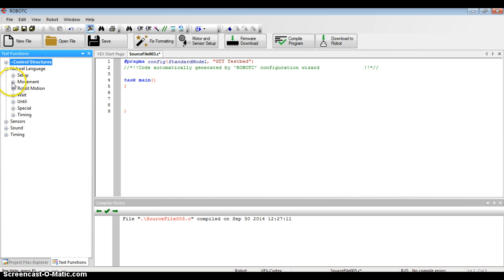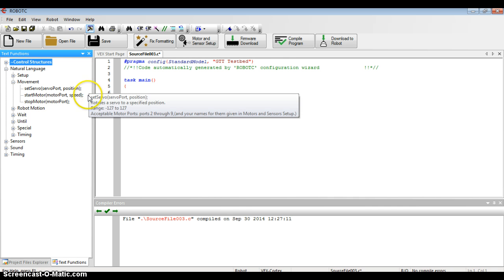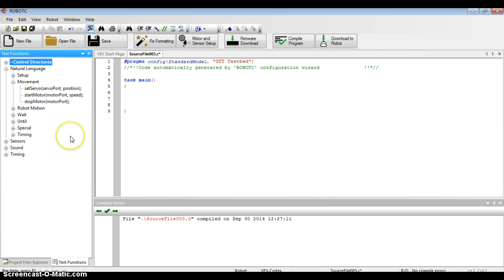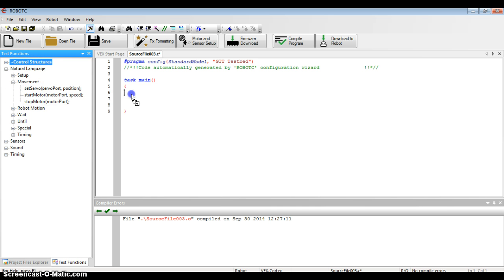I'm going to start with Movement. If I click the plus sign by Movement, I see that my choices are to set a servo, start a motor, or stop a motor. I have some motors already set up on my test bed, and I'd like to start them. All I have to do is grab the Start Motor command, click and drag it to my workspace, and I can let go.